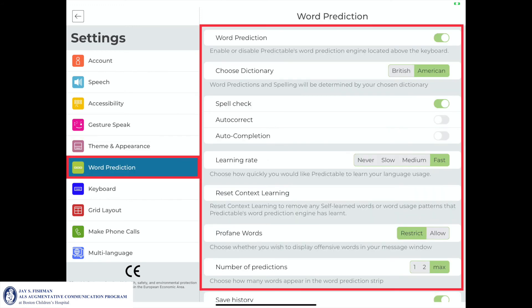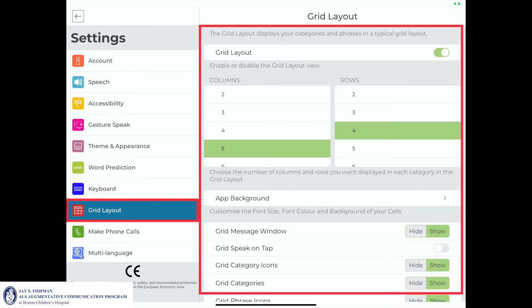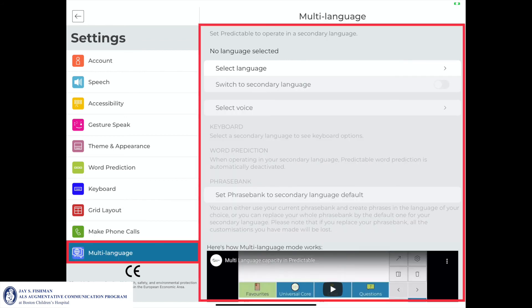The word prediction settings enable the communicator to further customize the prediction capabilities. The keyboard settings allow the user to change the type of keyboard as well as a few other keyboard options. The grid layout settings allow the communicator to customize the size of the grid and which functions are available. The make phone calls setting allows you to connect your phone with the Predictable application. The multi-language settings allow you to choose a secondary language to use with the Predictable application.